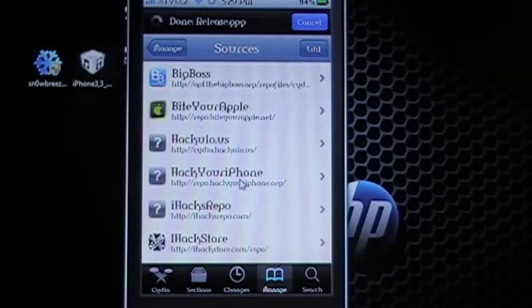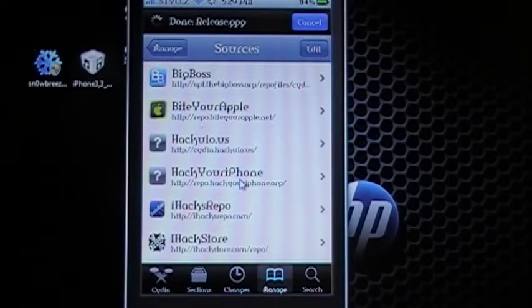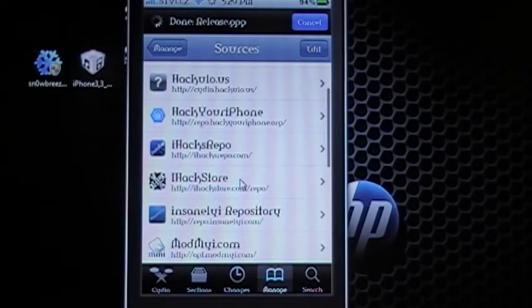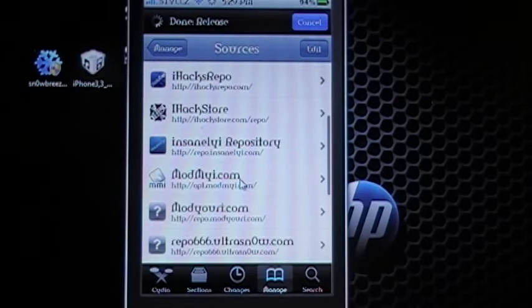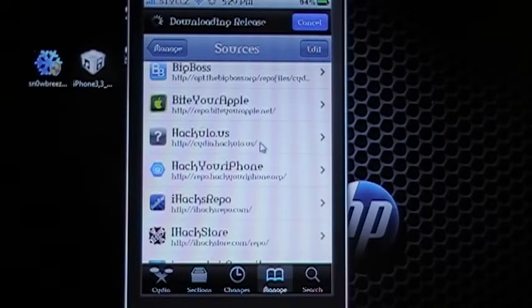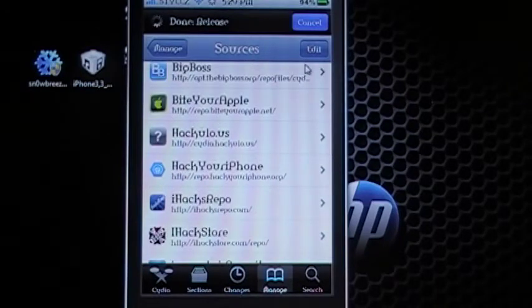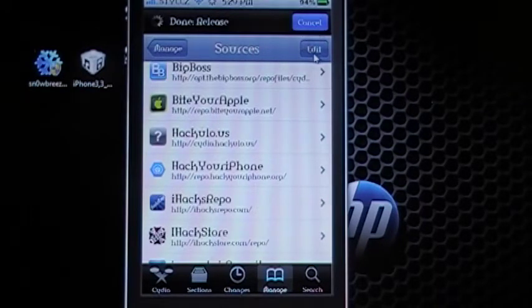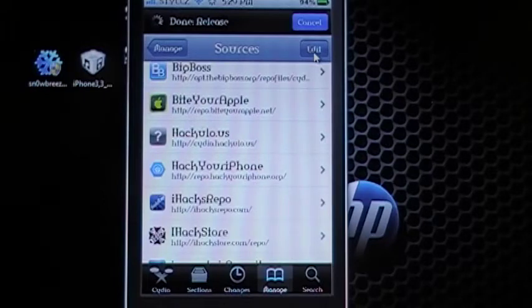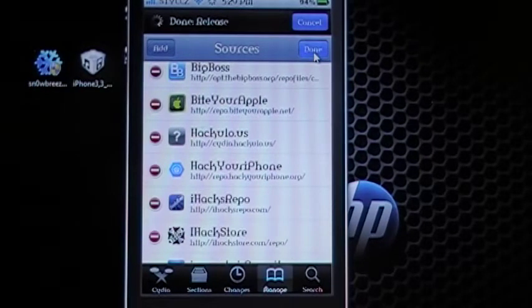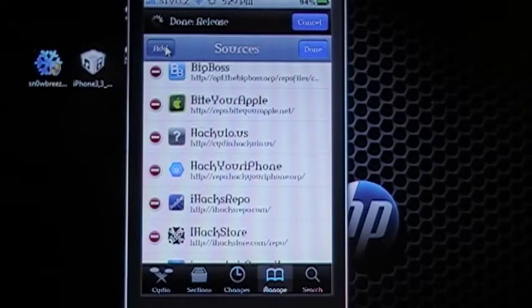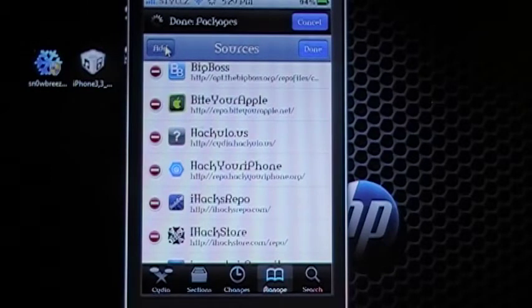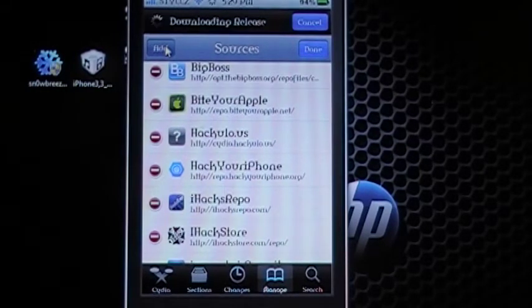And as you can see I already have custom repos added to my iPhone. All you're going to do is come up here to this top right hand button that says Edit and click Edit and then go to the left and click Add.